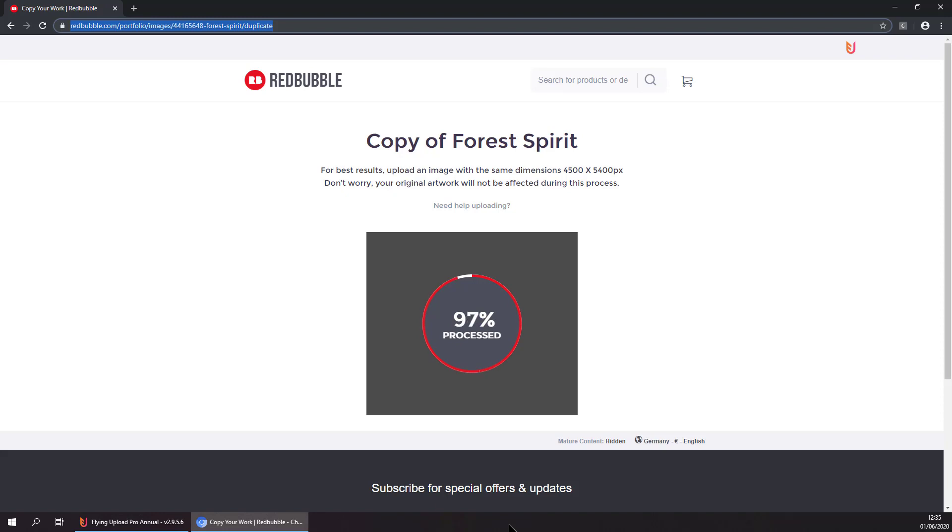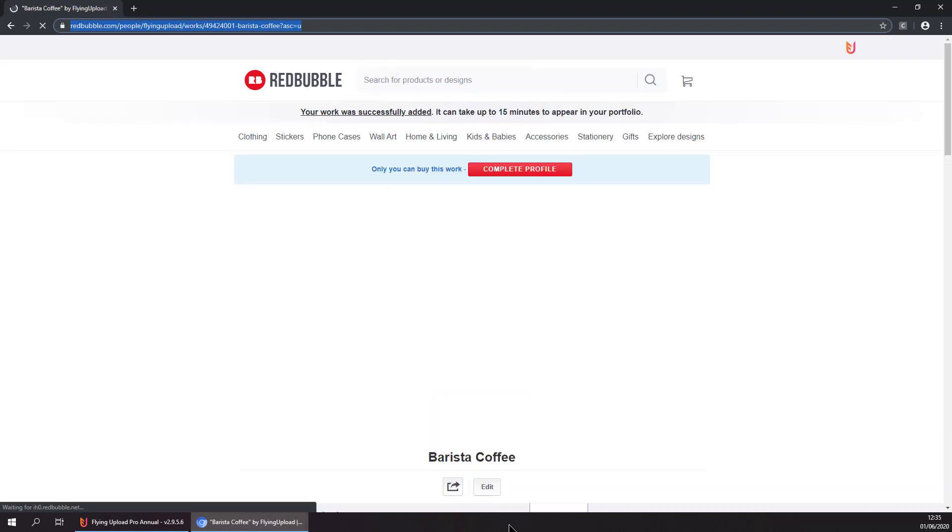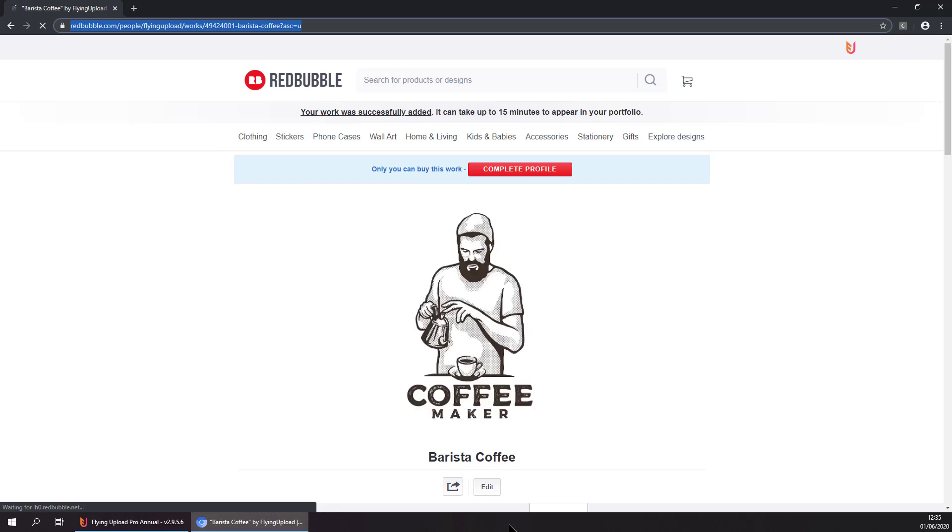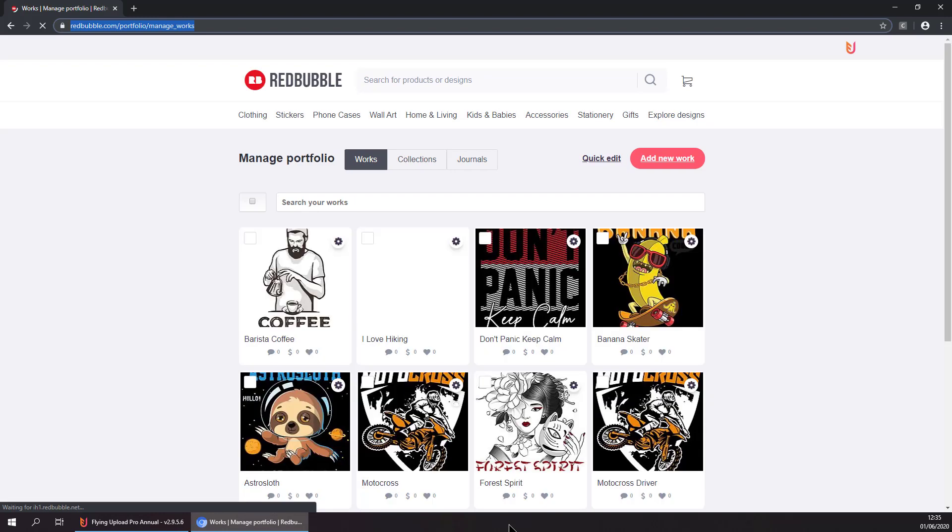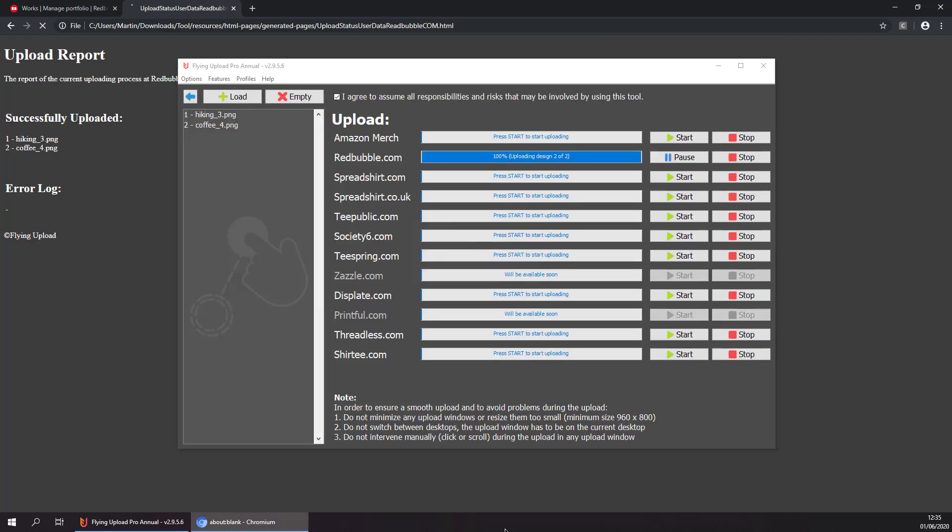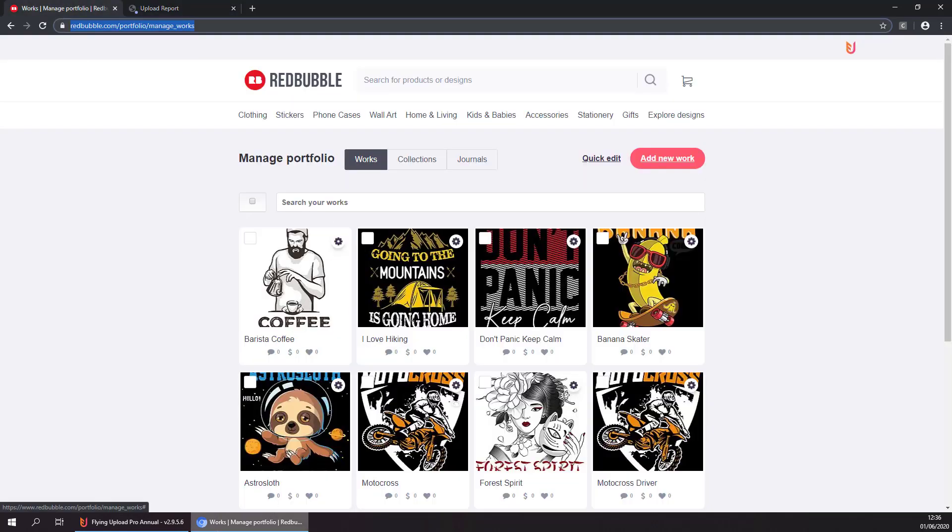Now it is finishing the second design. We have finished uploading two designs in this short amount of time. At the end of the upload process, you will get an upload report to see if everything went well. Here is our upload report. Both designs are uploaded successfully, and we can see both designs here.